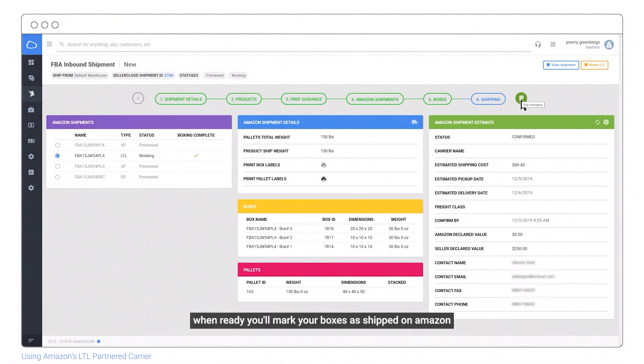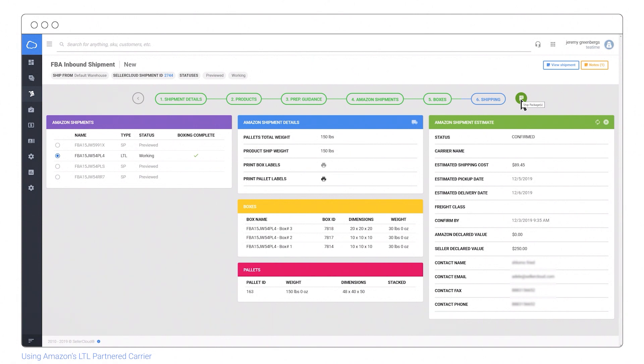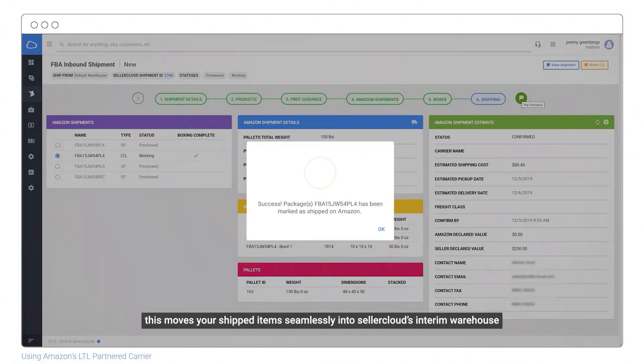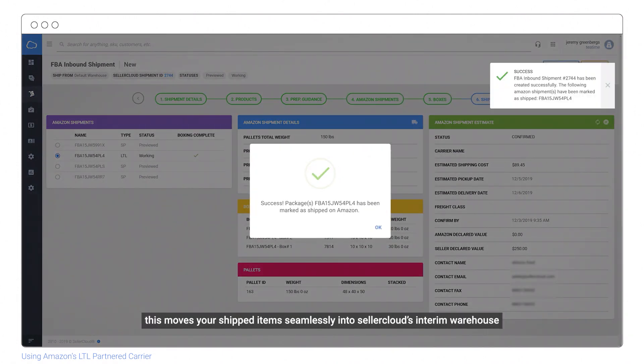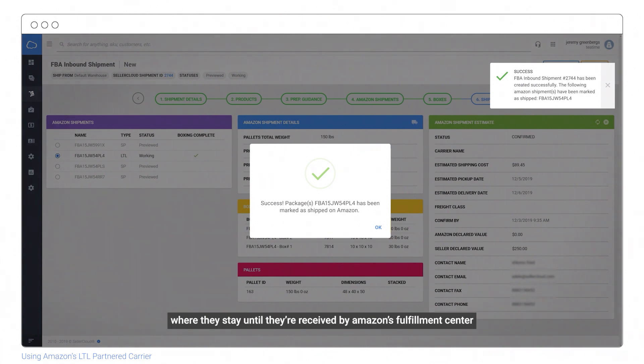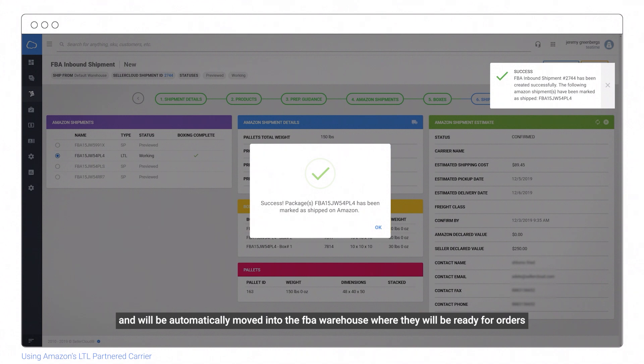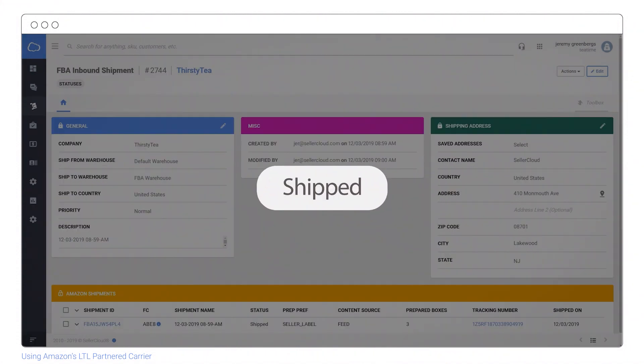When ready, mark your boxes as shipped on Amazon. This moves your shipped items seamlessly into Seller Cloud's interim warehouse, where they stay until they're received by Amazon's Fulfillment Center and will be automatically moved into the FBA warehouse where they'll be ready for orders.